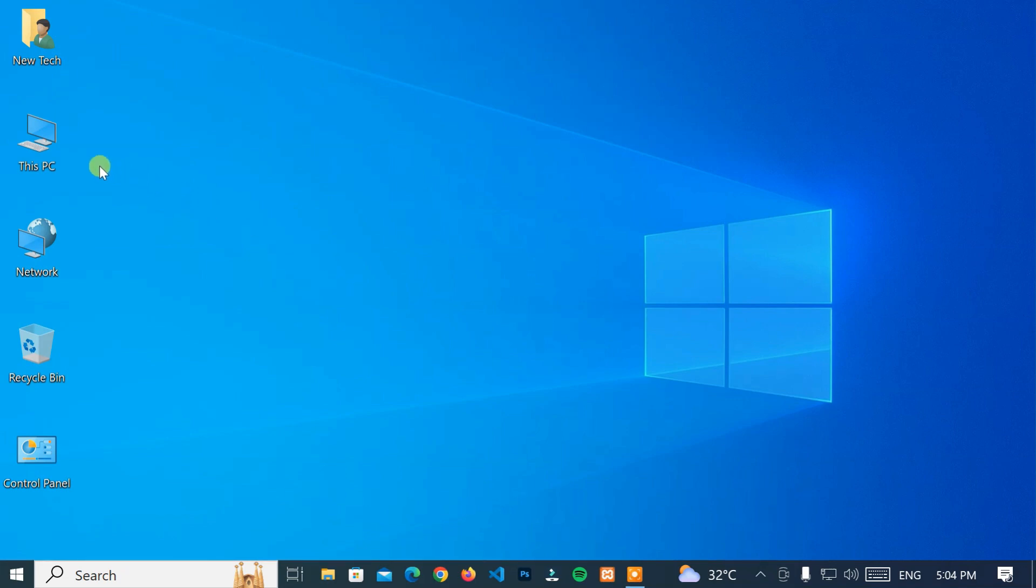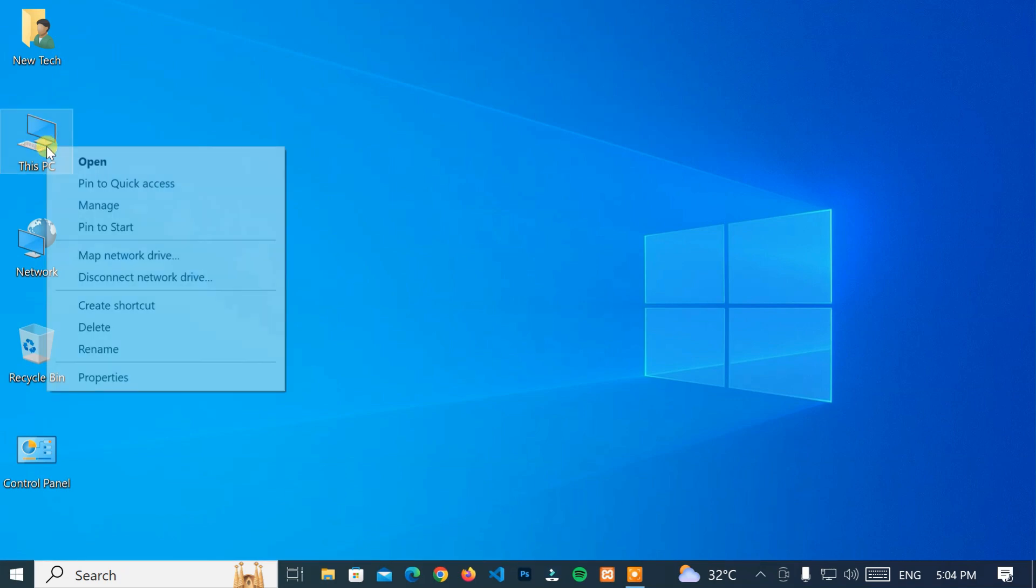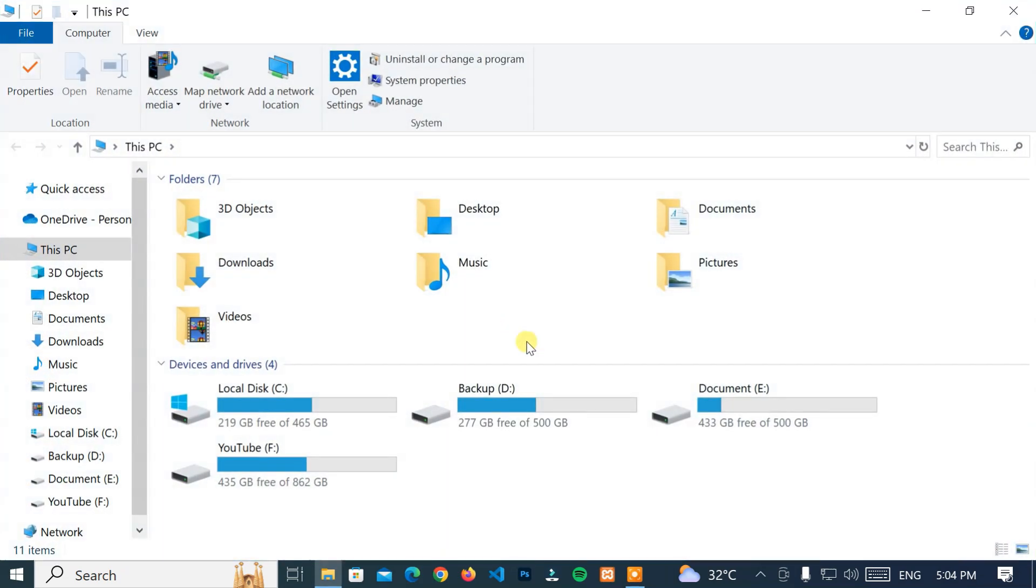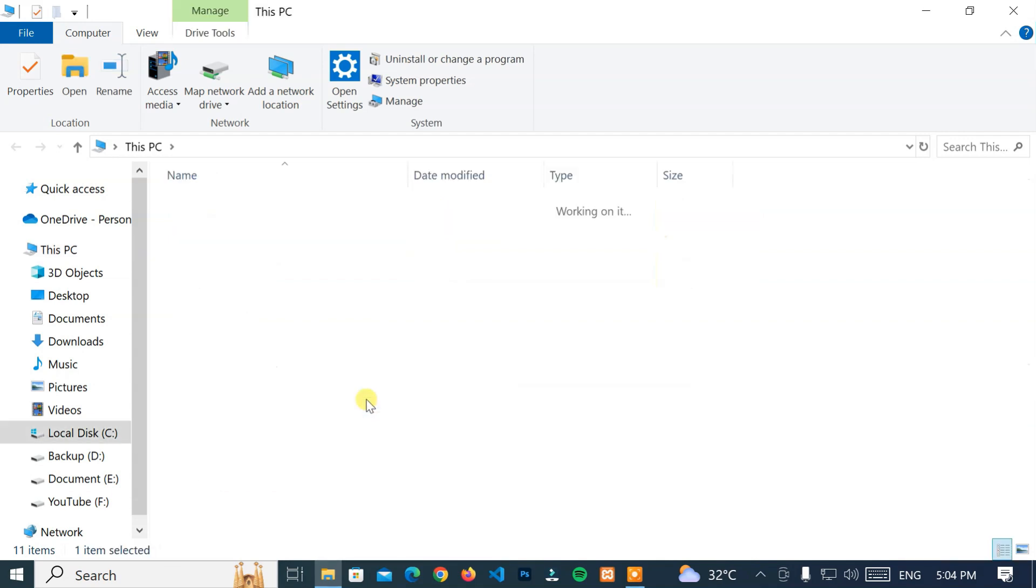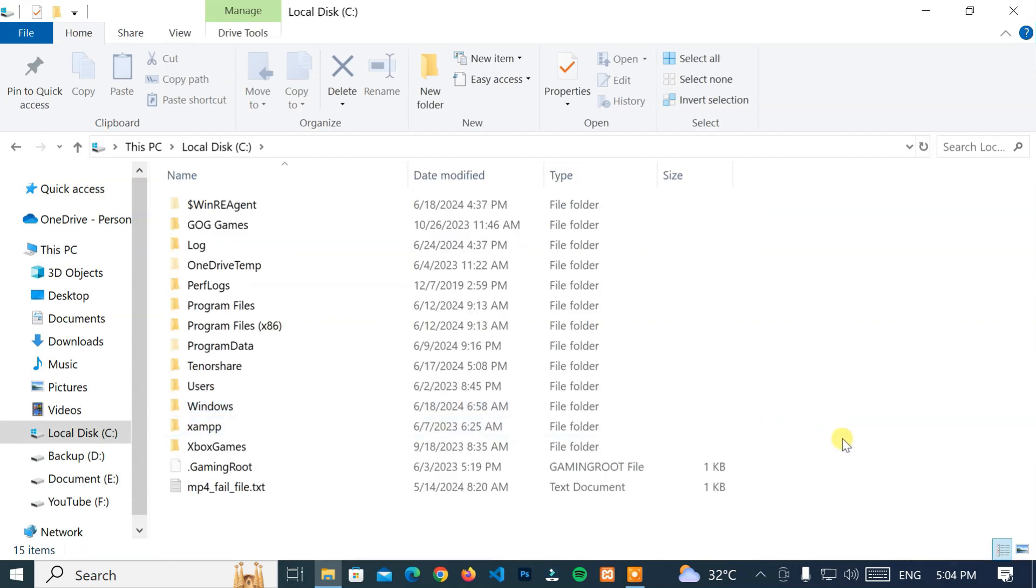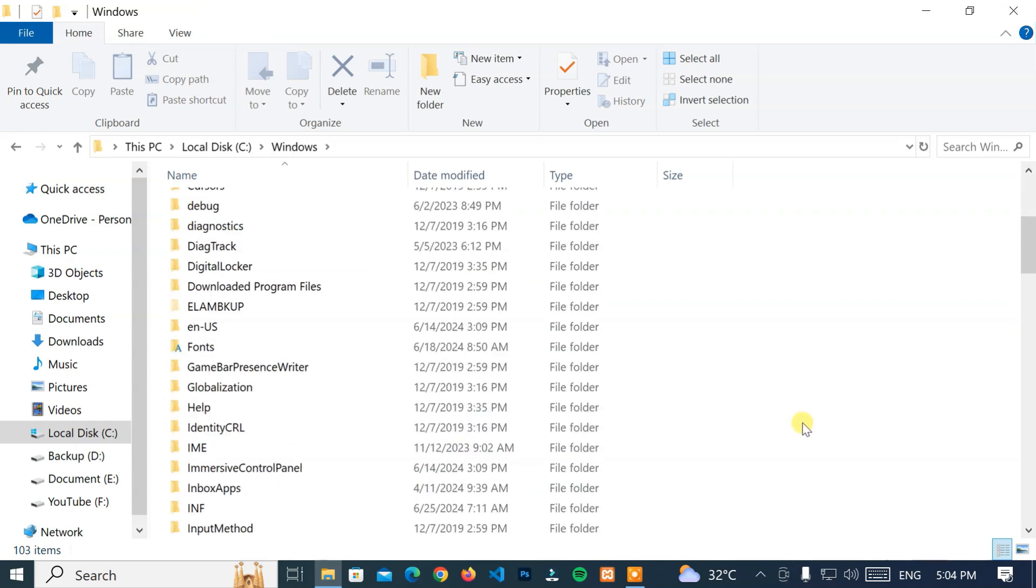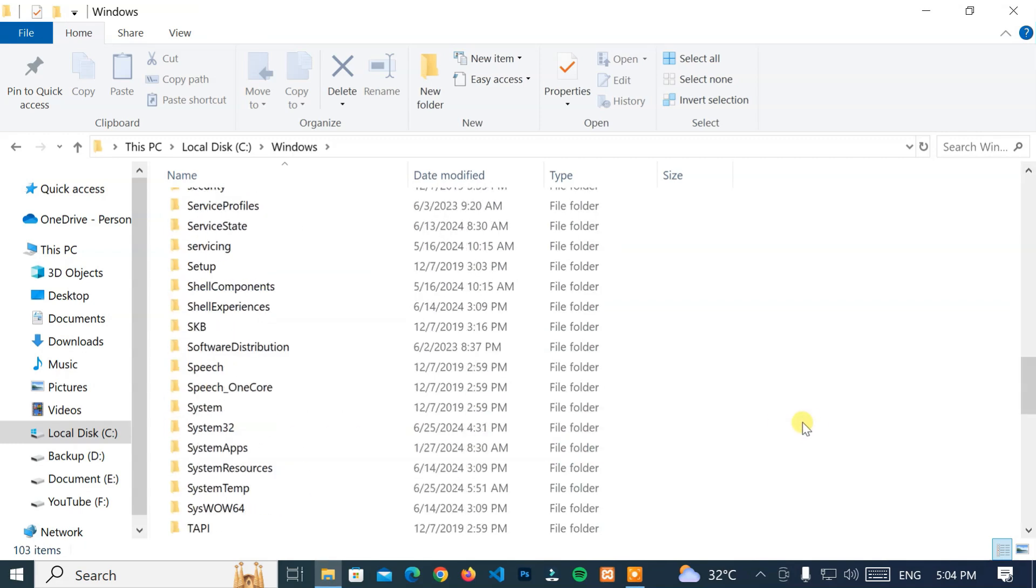First of all, go to this PC and navigate to Local Disk C Drive or Windows Install Drive. Then go to the Windows folder. Next, navigate to the System32 folder.